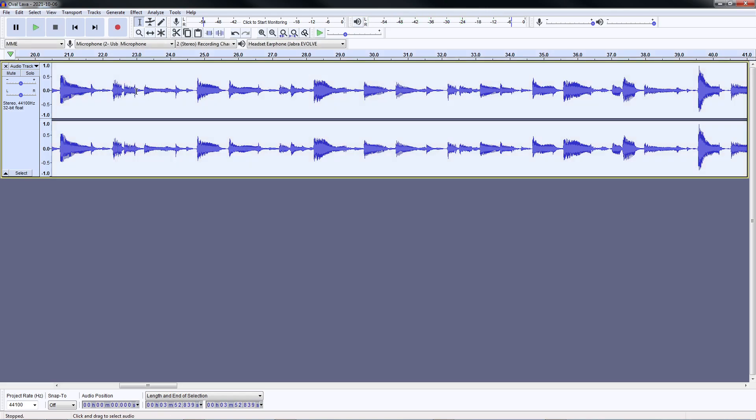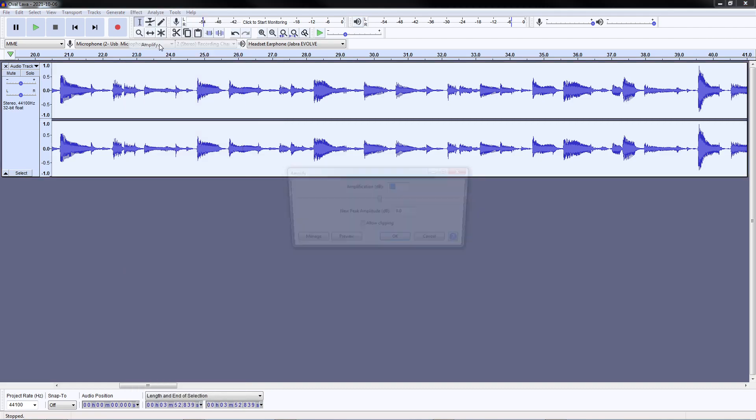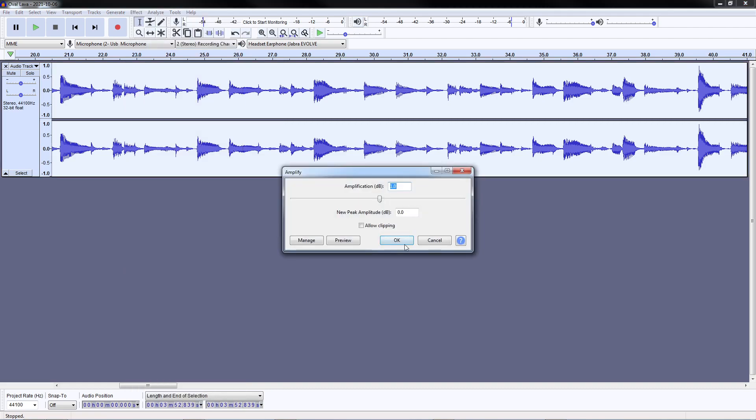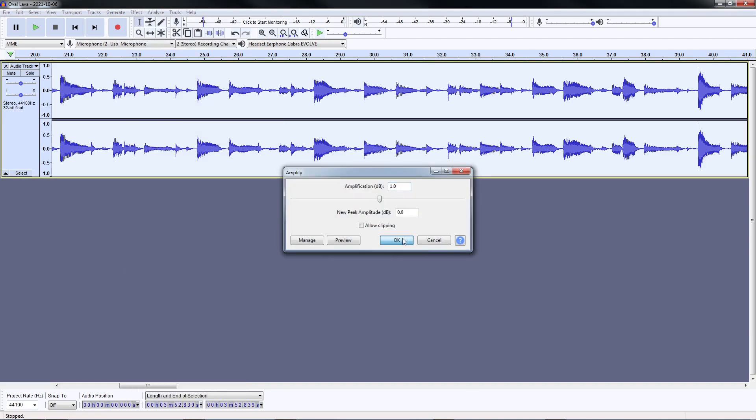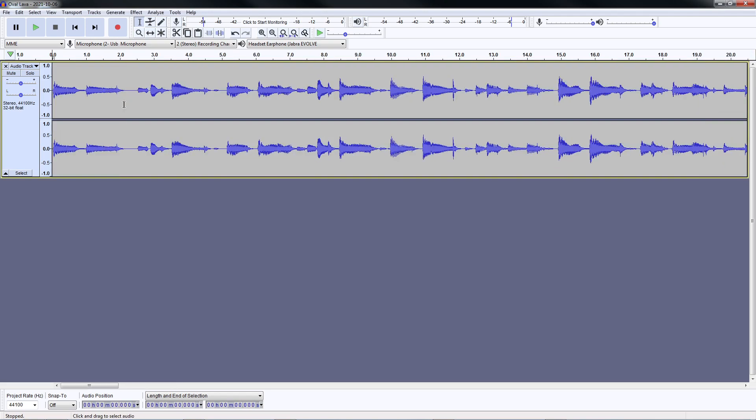Sometimes I also do amplify for a little bit of volume.